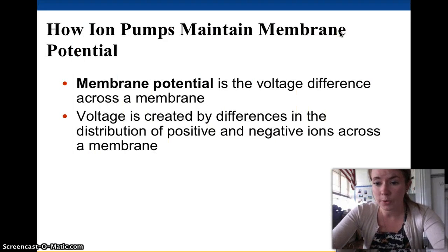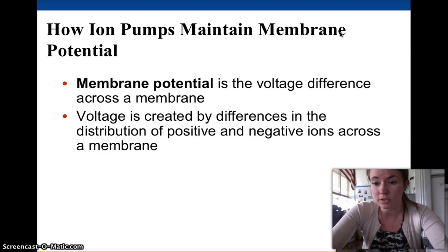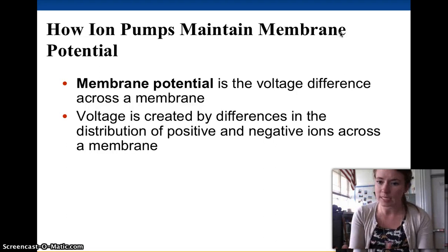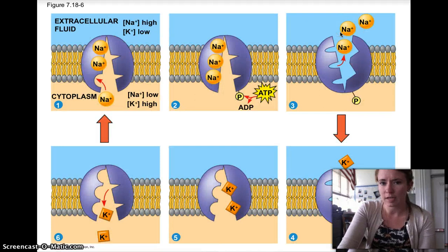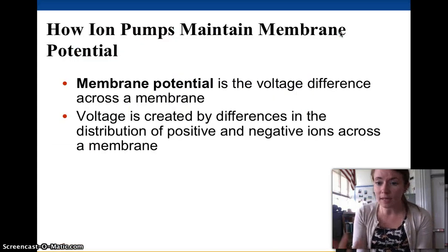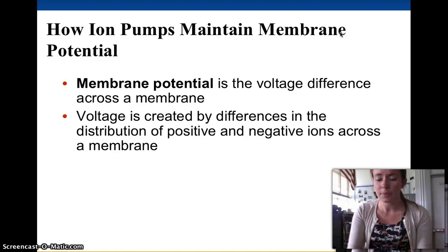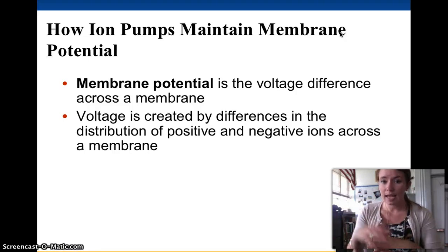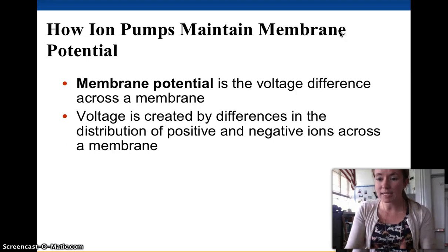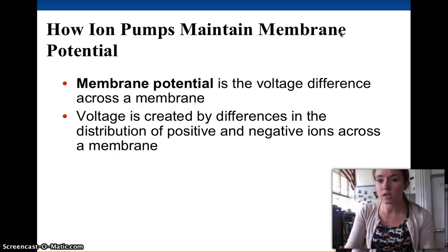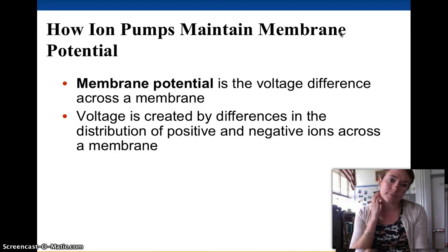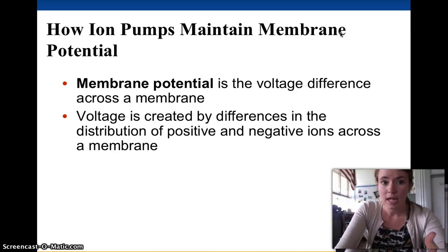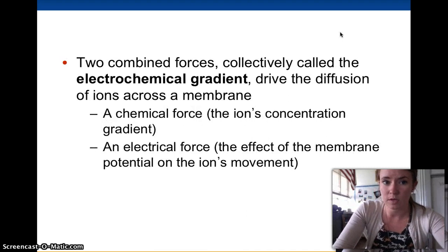This is important because our cells have membrane potentials — basically a voltage difference, meaning charge. Sodium is positive, chlorine is negative — these differences give our membranes a potential, meaning the inside might be more positive than the outside. We need to maintain those charges for our cells to do their jobs. This voltage is created by differences in the distribution of positive and negative ions across the membrane.